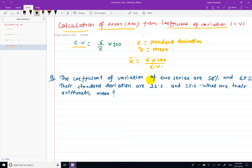We will use the natural log formula. We will use the standard deviation and the coefficient of variation formula: x̄ is equal to sigma into 100 divided by CV. We will use this mean formula to calculate the mean.